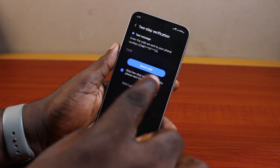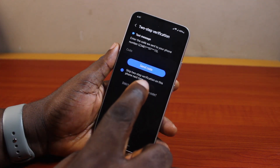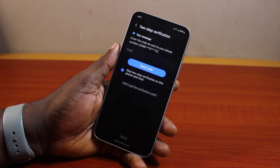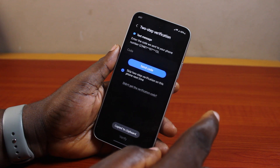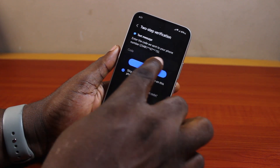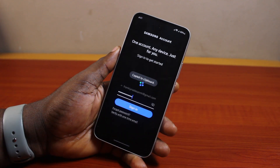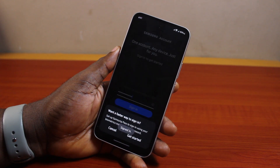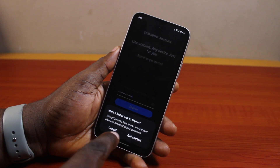If you see a two-step verification message box, a code will be sent to the phone number associated with your Samsung account. Go ahead and type in the verification code sent to your phone, then click Verify. Hang on while the code is verified. If the code is correct, you will be signed into your Samsung account.